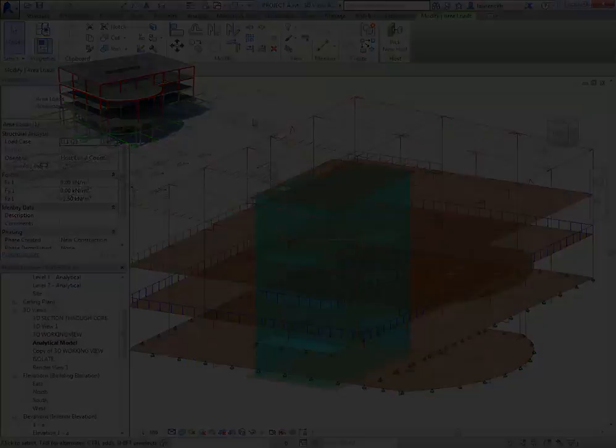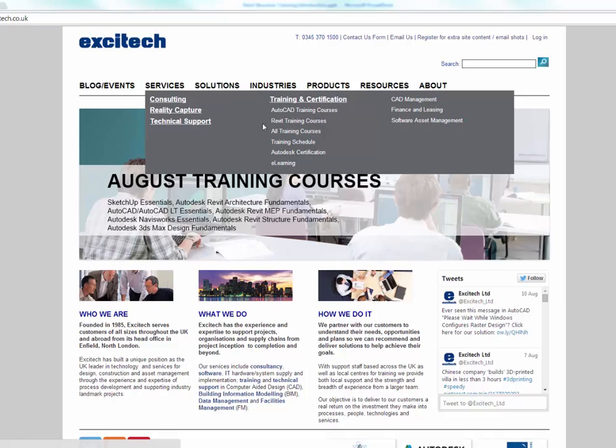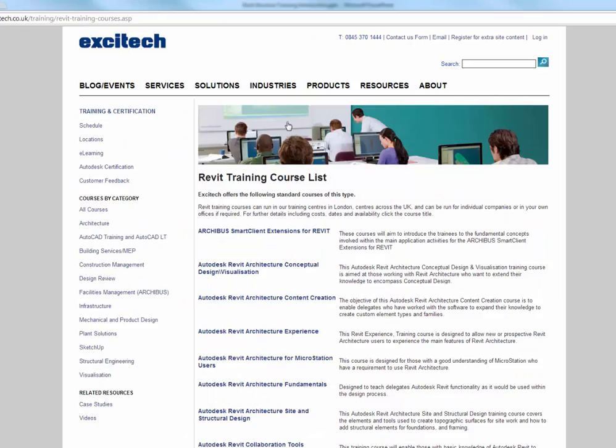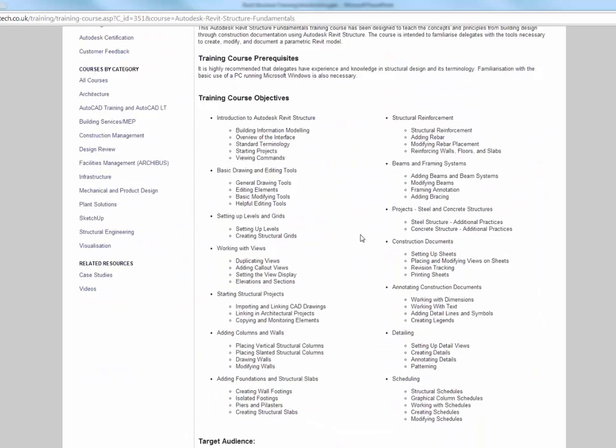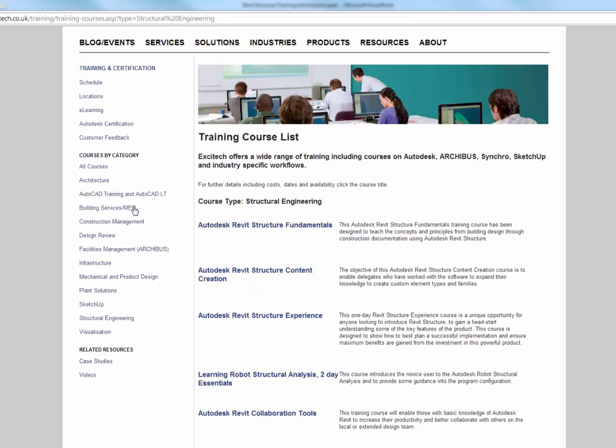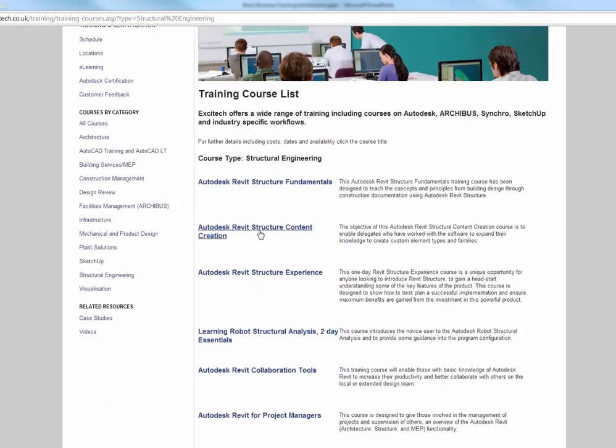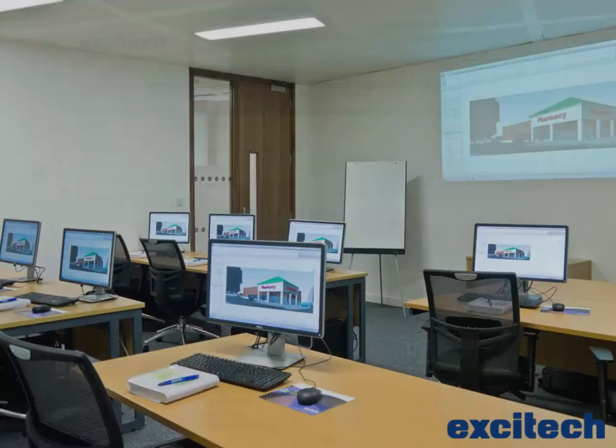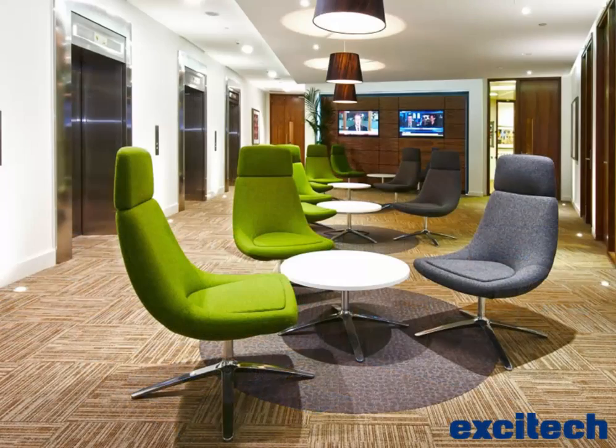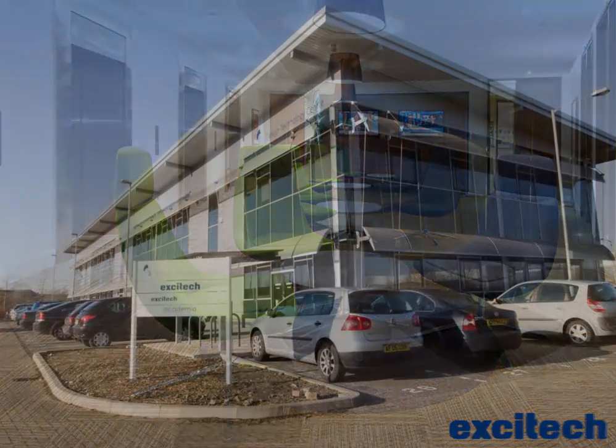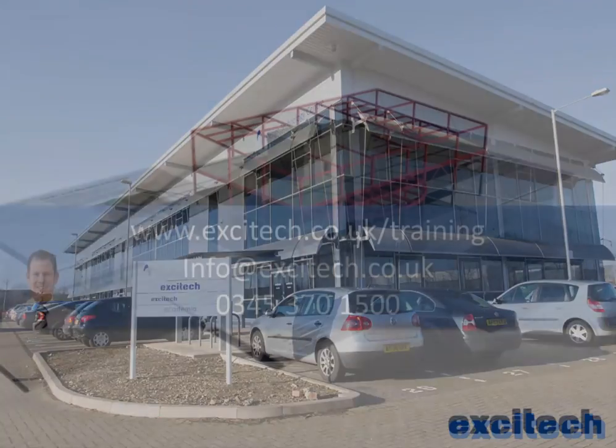Of course your learning path has only just started with Revit. To see some of the other courses we offer, particularly more advanced courses, you can go to our website at www.excitech.co.uk. You can attend the training at our London Centre, Bishopsgate, or alternatively you can attend training at our Enfield Centre or perhaps your own site.